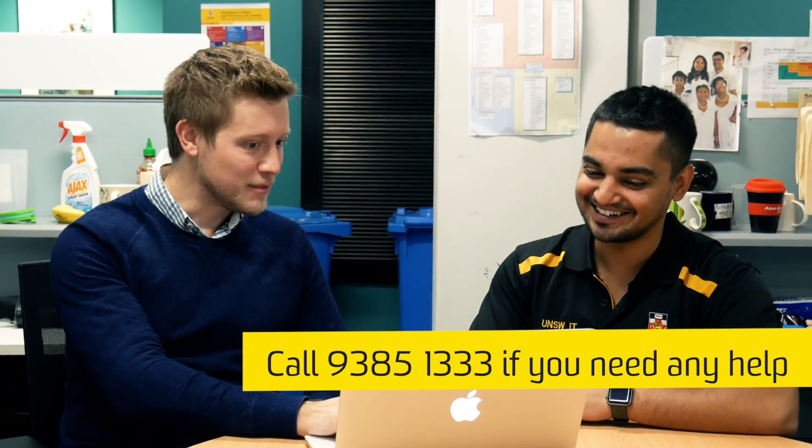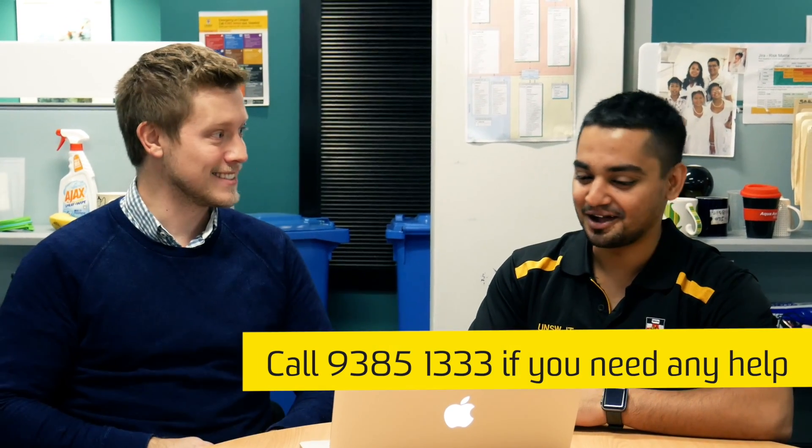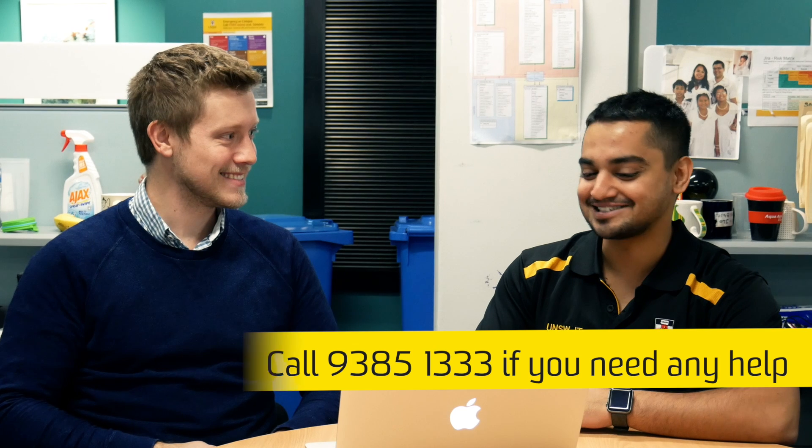If you need any assistance along the way, call the UNSW Help Desk and one of our Mac experts will be happy to help.